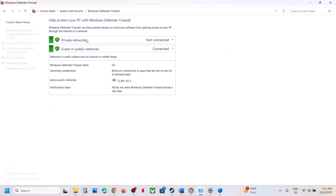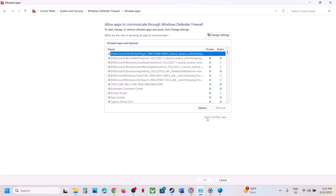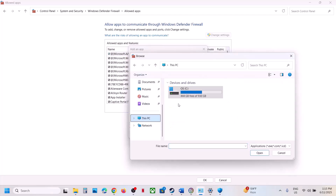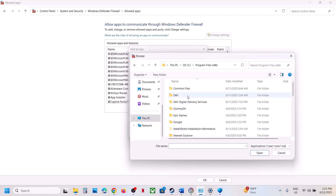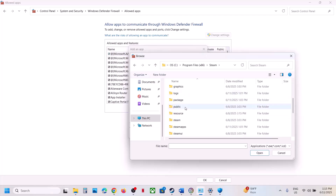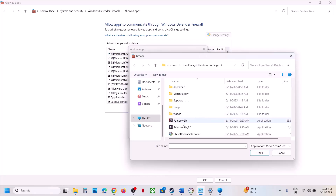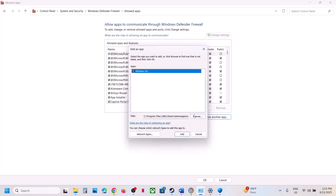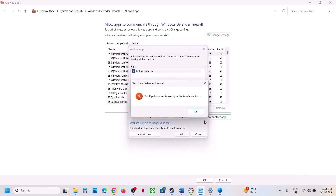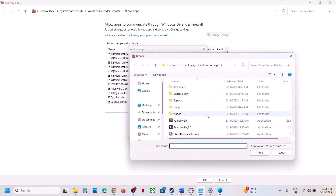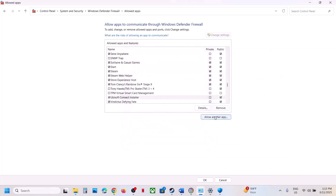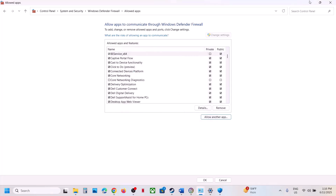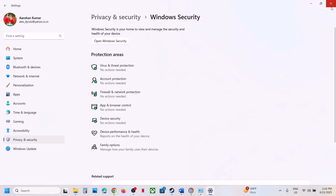If still not working, open Control Panel, go to System and Security, Windows Defender Firewall, Allow an App or Feature through Windows Defender Firewall. Click Change Settings, then Allow Another App, click Browse, go to the game installation folder, select the game exe file, click Open, then Add. Repeat this process to add all relevant exe files including the BattlEye exe. Once everything is added, launch the game and check.